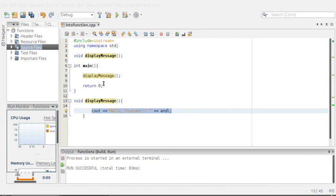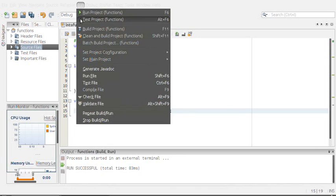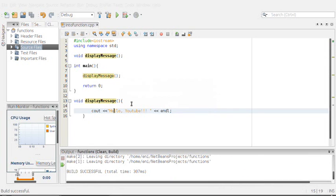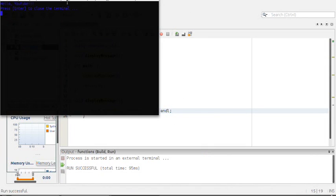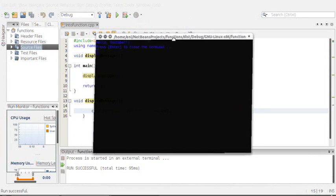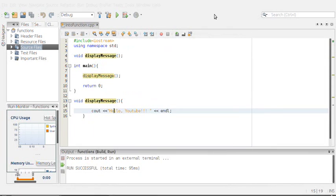We're gonna build this now and run. What we should get is fairly simple - we should just get this message, hello YouTube, and then the program will be terminated. Let's go ahead and build and run it. There we go, you see it just says hello YouTube, and now if I hit enter it will be terminated, just like we expected.